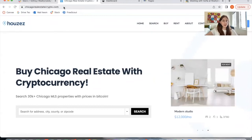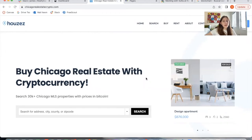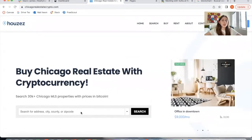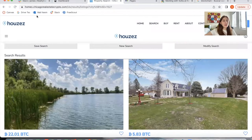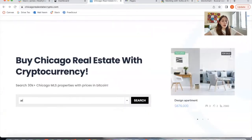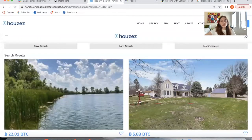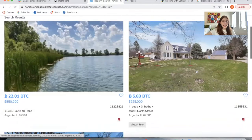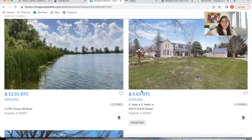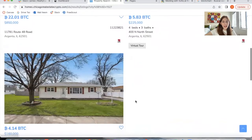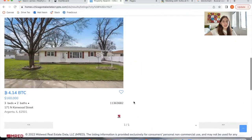This is the website that they built out: chicagorealestatecrypto.com. The first thing I want to show you is how the prices are shown when somebody makes a search. I searched for a city called Argenta, and these are the properties in Argenta. This template is showing the prices in Bitcoin and then in dollars at the bottom.